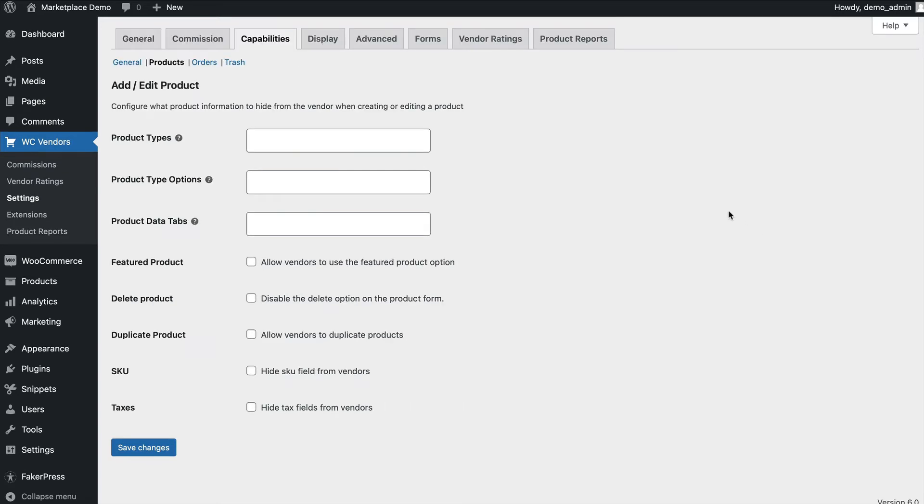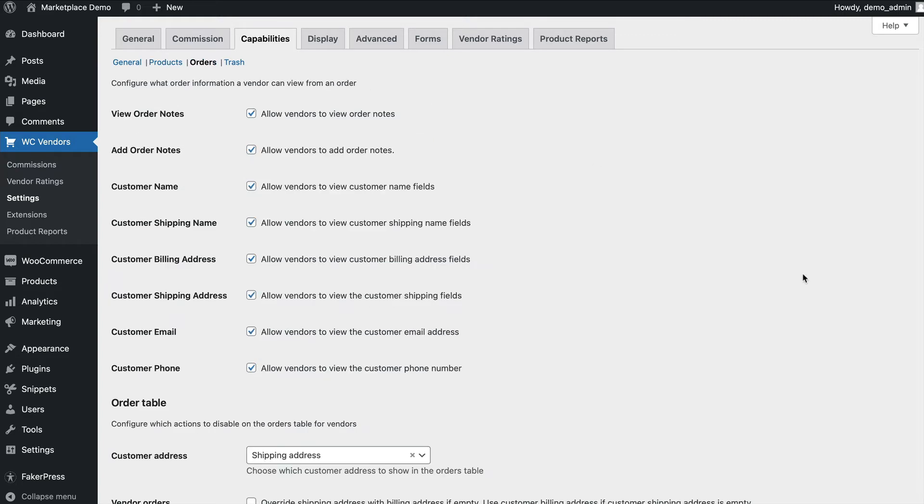The product specifics is where you can enable or disable specific kinds of products or product tabs, as well as the ability to delete or duplicate products. Orders is where if you don't want to display customer information like email or shipping addresses, for example if you're selling digital products, you can disable that.